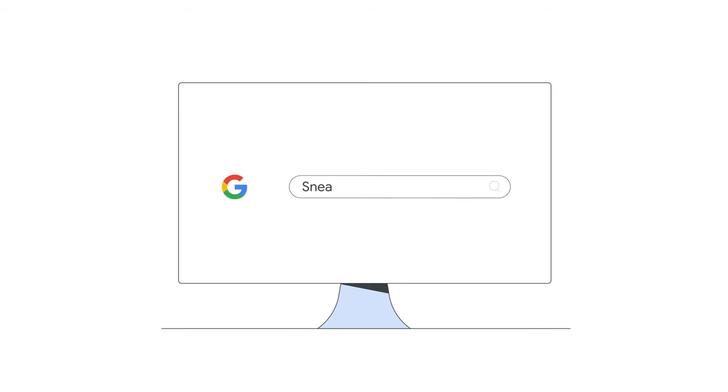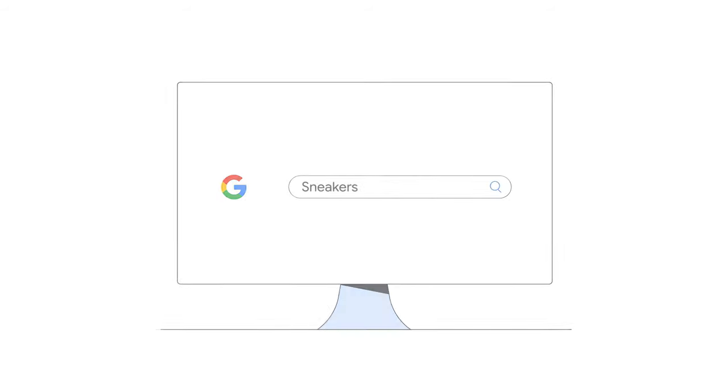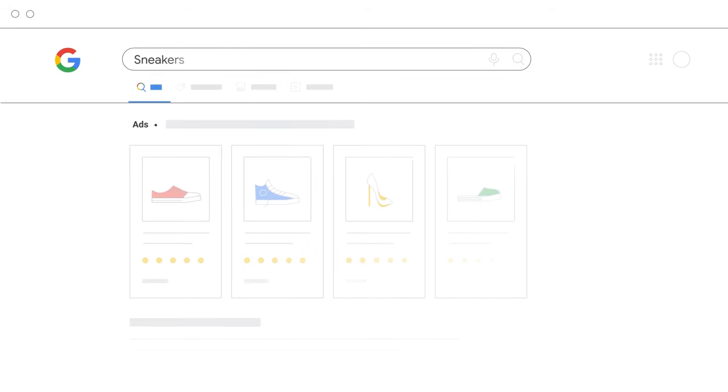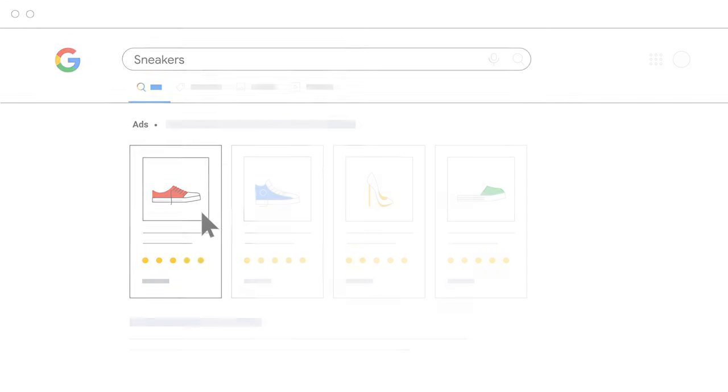When shoppers search for products on Google, they can see relevant shopping ads for offers from many stores.